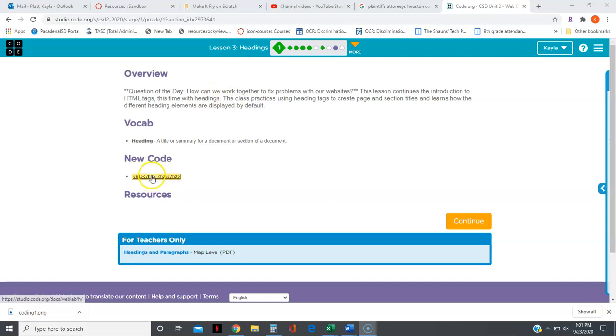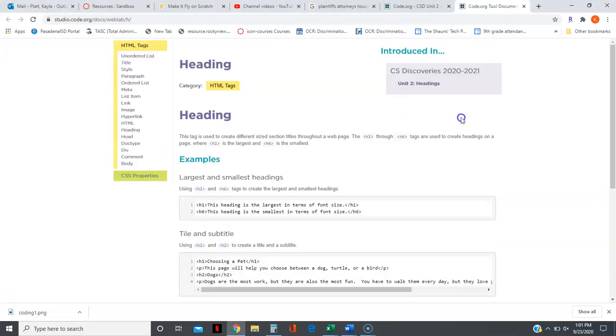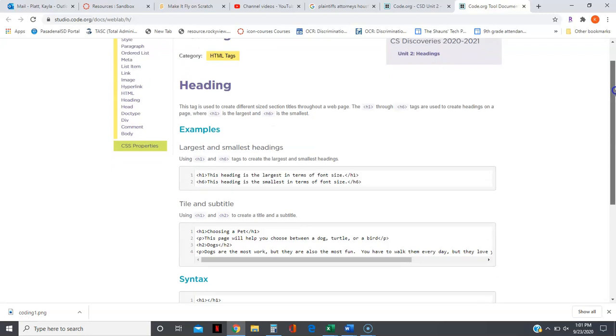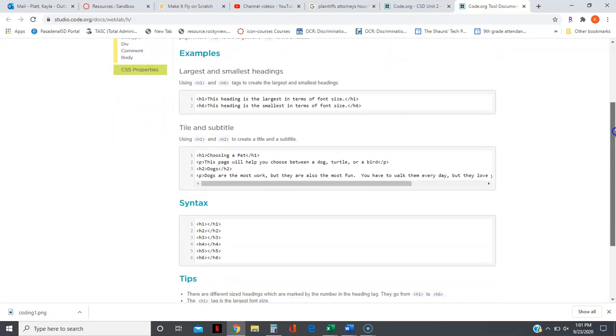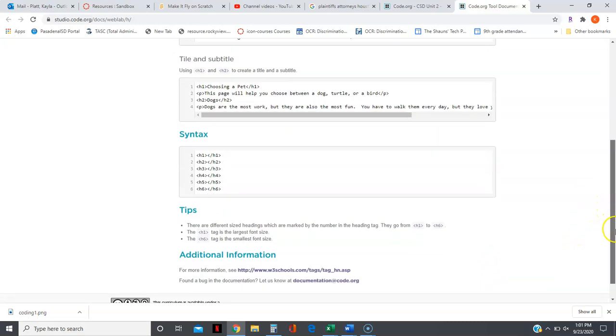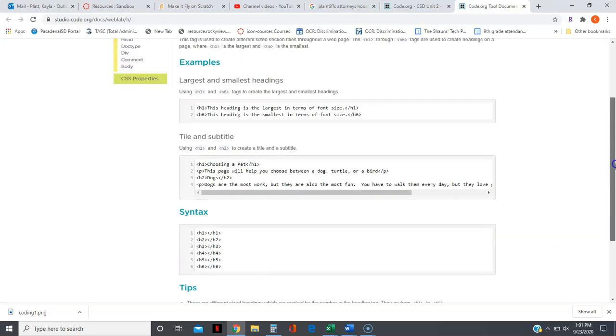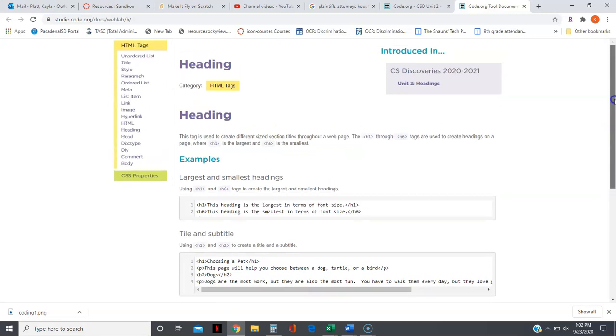Here's the new code you're going to be learning. There are six different heading tags, H1 to H6, and the size headings are based on the number. The H1 tag is the largest font size, and the H6 is the smallest font size. It's even smaller than a paragraph tag.